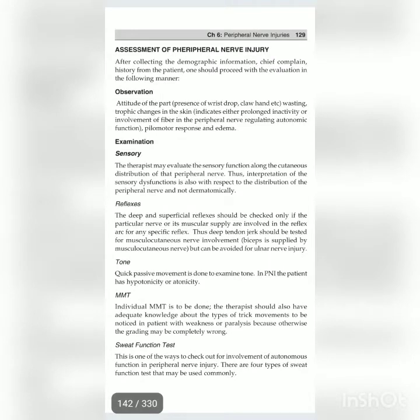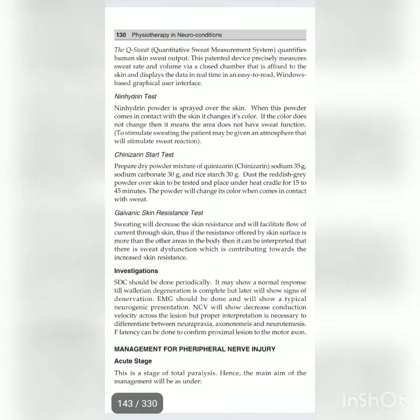Assessment of peripheral nerve injury includes observation and examination. In examination: sensory testing, reflexes, tone, manual muscle testing (MMT), sweat function test, ninhydrin test, ninhydrin test, starch test, galvanic skin resistance test.